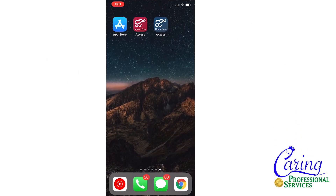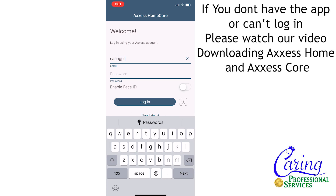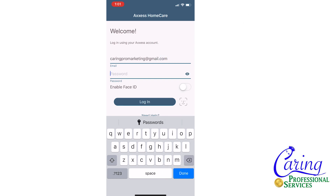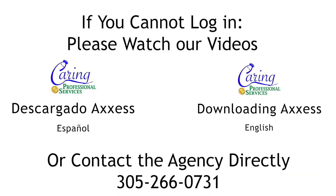To begin you will have to open the Axis Home Care app. If you do not yet have the app or don't know how to log in, please watch our video on downloading Axis Home Care and Axis Core. Once you have opened the app you will be asked to log in using the email that you gave to the agency when you first applied. If you have any trouble logging in, please contact the agency or watch our video on downloading Axis Home Care and Axis Core, which will help instruct you on how to log in and what to do if you cannot.